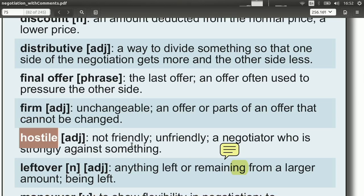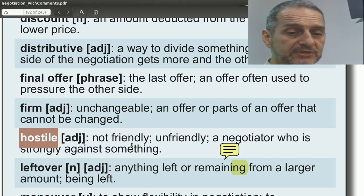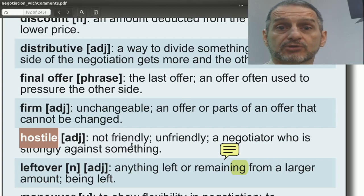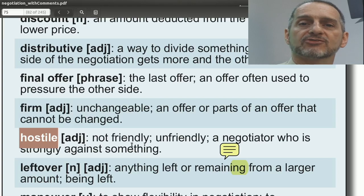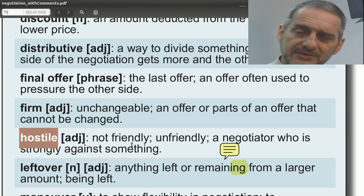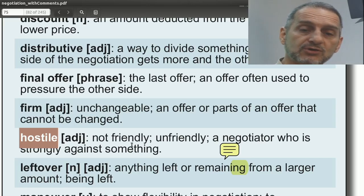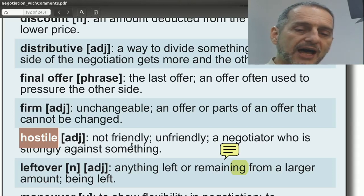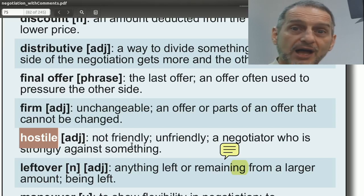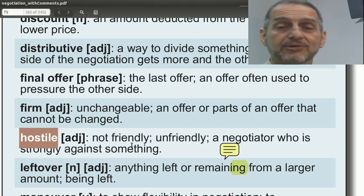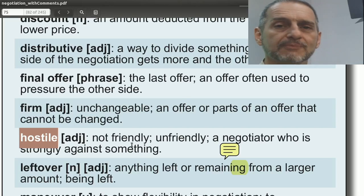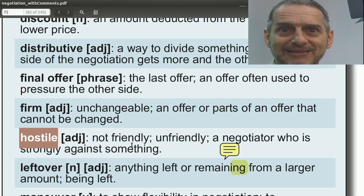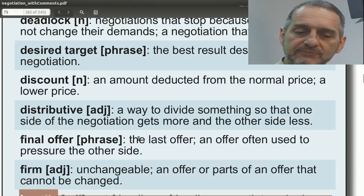Hostile means not friendly or a little bit confrontational. Hostile is one way you can act in a negotiation. It's very effective when you accuse the other side of being hostile — you can say you're being very hostile, meaning they're too aggressive, too angry, or giving you too much pressure. This will make them try to calm down. Don't overuse it though — the word is powerful, meaning they're really pushing against you or not giving anything. You don't want to use it all the time.